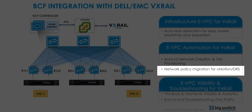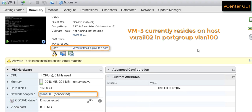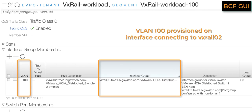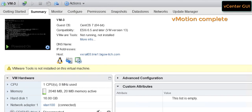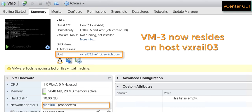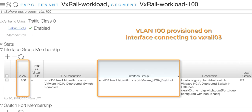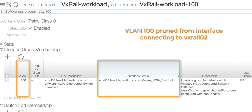Next, we will see how the network policy migration works when performing vMotion. VM3 is currently residing on VxRail node 2 in port group VLAN 100. We will move it to VxRail node 3 and see how BCF migrates the network policy. Since VM3 is currently on VxRail node 2, VLAN 100 is trunked on the interface connecting to VxRail node 2. We now initiate the vMotion. Once vMotion is completed, VM3 is now residing on VxRail node 3. We can now see that VLAN 100 is being trunked on the interface connecting to VxRail node 3, and since it is no longer required on the interface connecting to VxRail node 2, it is automatically pruned from that interface.